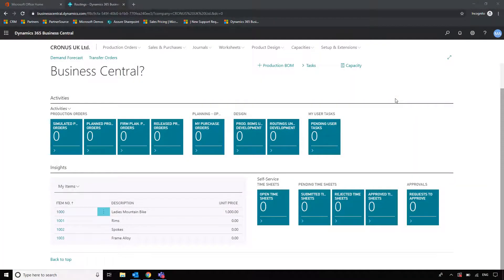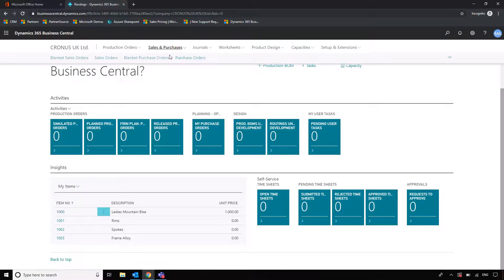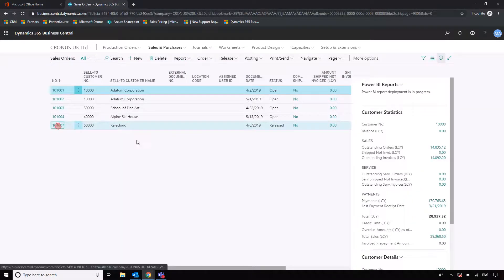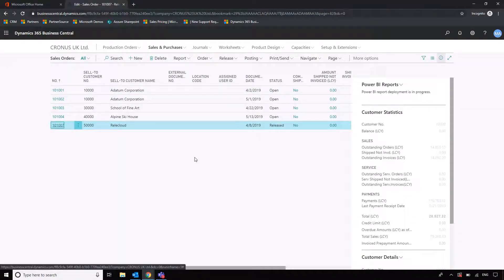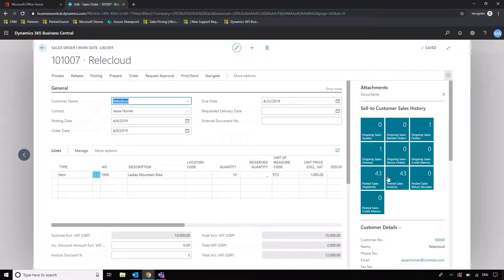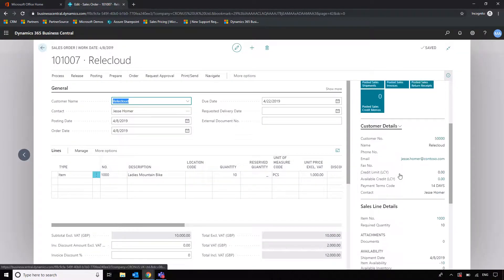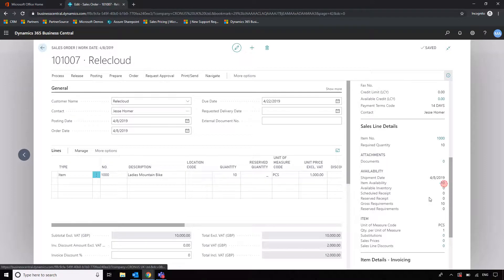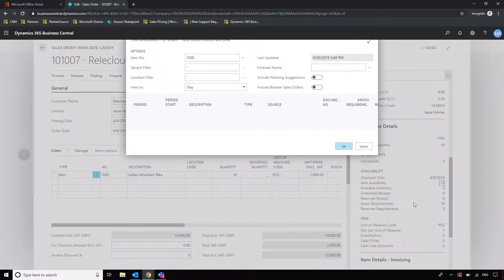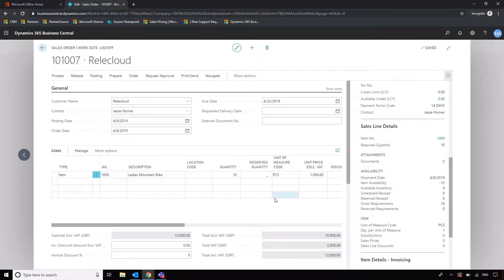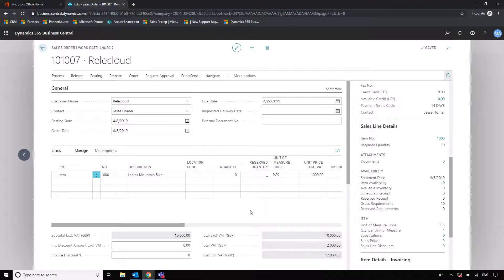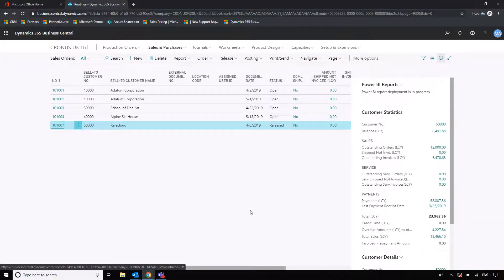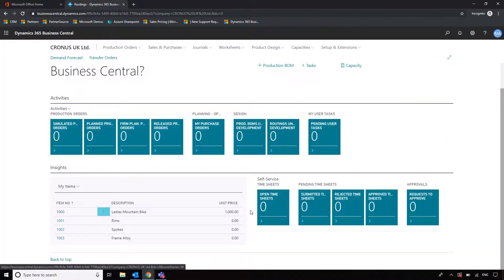Now we're going to start talking about planning and how we can use Business Central to help us plan our production. In this example, I have a sales order set up. Going here and into Redacloud, we can see that they have ordered 10 bicycles from us. But when we look at the availability, we've got minus 10 - we've got 10 on all the lines but we don't have anything in stock. So we need to generate an associated planning action so that we can actually fulfill this order.